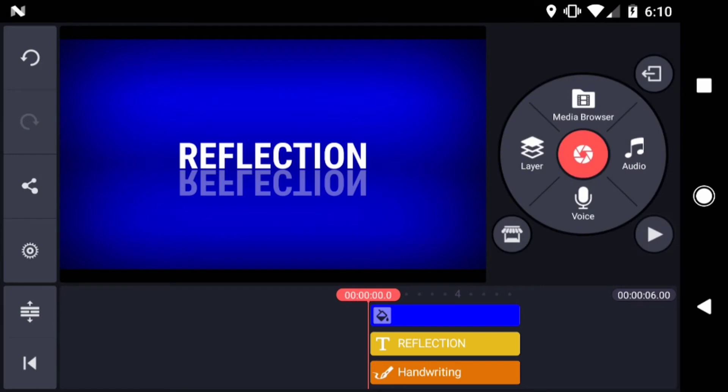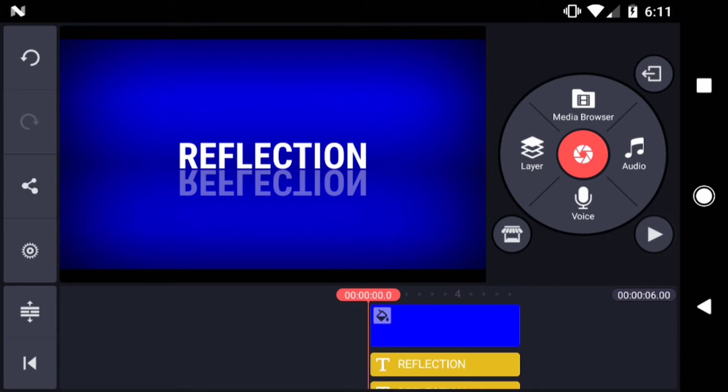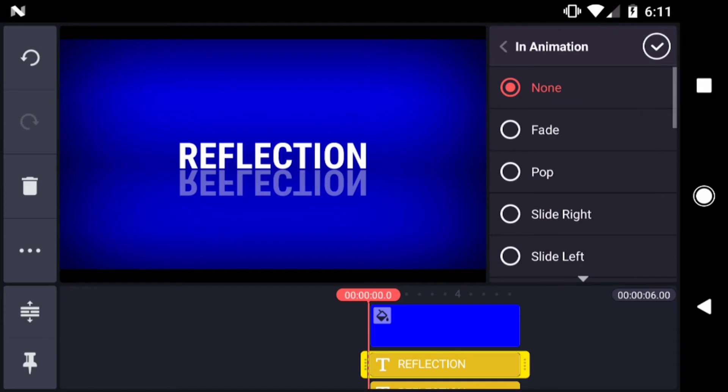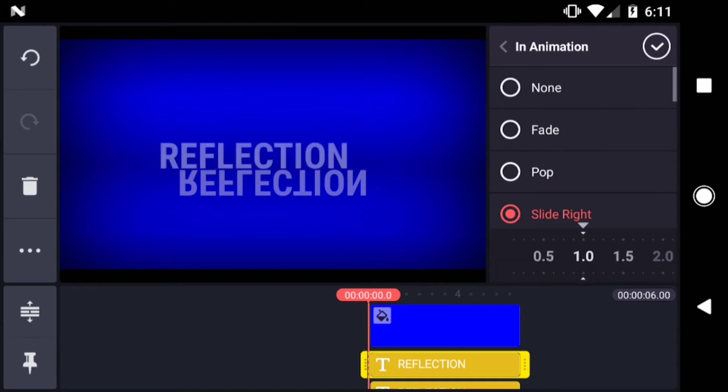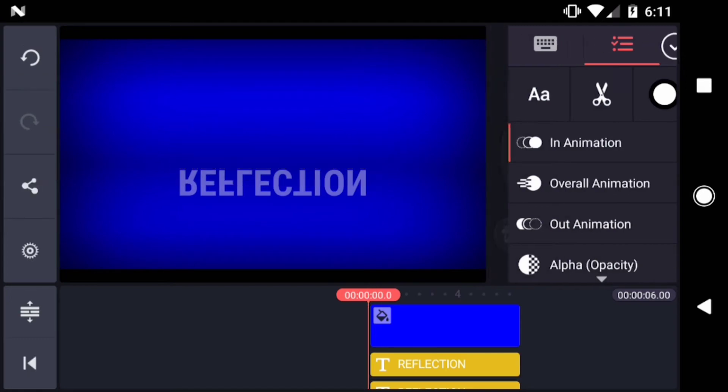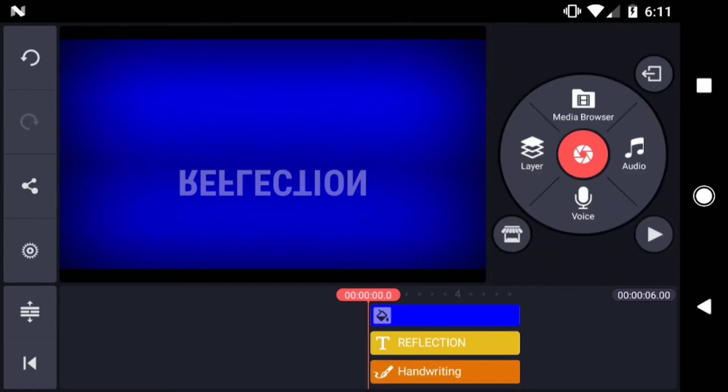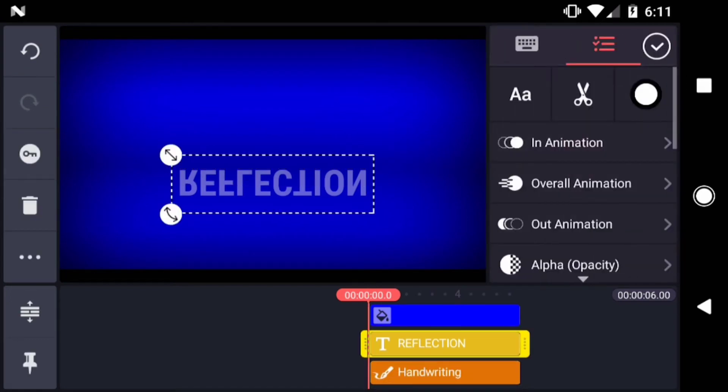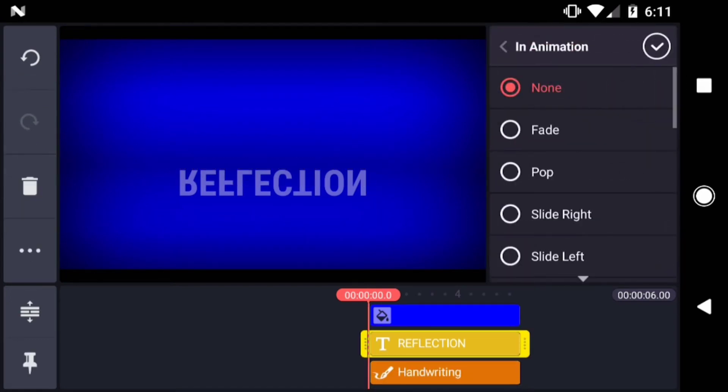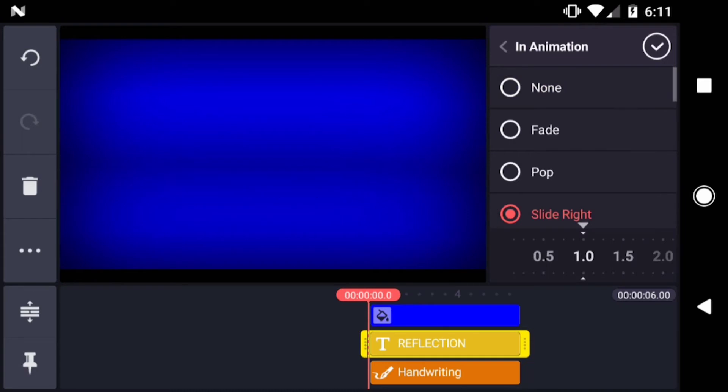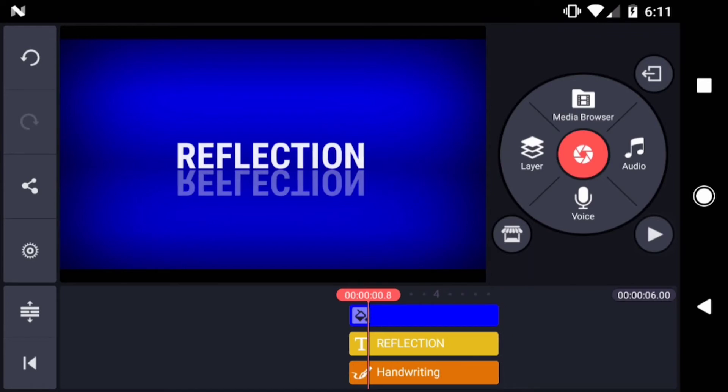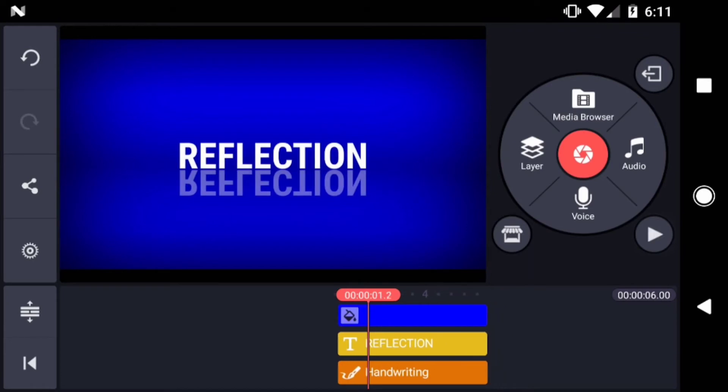Now our reflection looks pretty good, but there's one downside. The reflection is not connected to the original text. So if you animate one, you have to animate the other two. Sometimes this will work. For example, if I change the In animation on my text layer to Slide Right, then I do the same for the mirrored layer, and the reflection still looks pretty good.